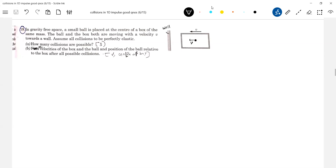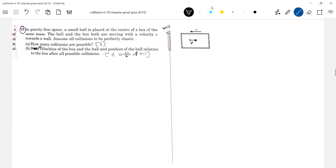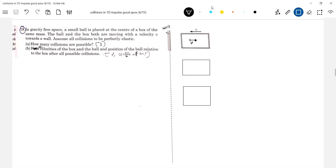Find the velocity of the box and the ball, and the position of the ball relative to the box after all possible collisions. First, the box will go and collide with the wall. Just extend this diagram to be able to imagine. After the collision, let's see what happens — the box has gone and collided with the wall.